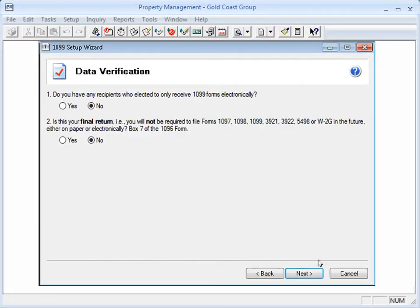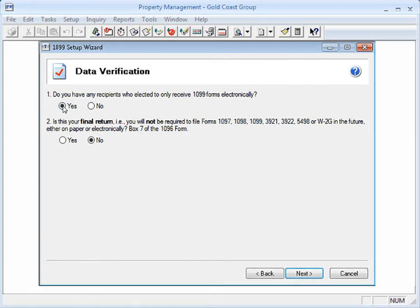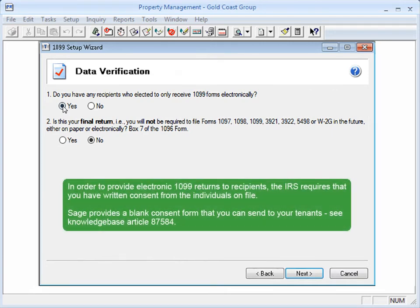Are there recipients who would prefer to receive their copy of the 1099 electronically? If so, select Yes here. Later, you can indicate which leases they are and enter their email information. Take note that you must have written consent from the recipients in order to send them electronic 1099 returns.